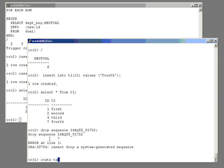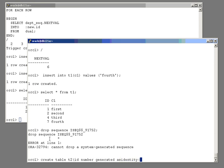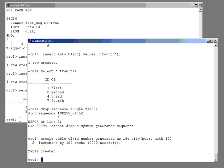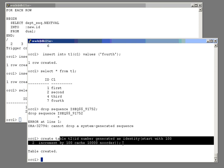I'll create another table, t2, id number generated as identity. And you can add quite a lot here. We could have start with 100, increment by 100, cache 10,000, no order. And that will be for the normal optimization that you want with any sequence in a clustered environment, for instance. So, all those normal keywords are available.